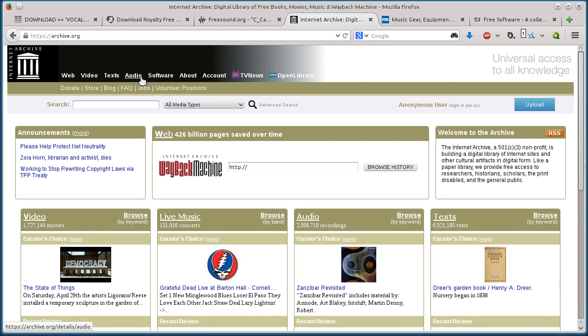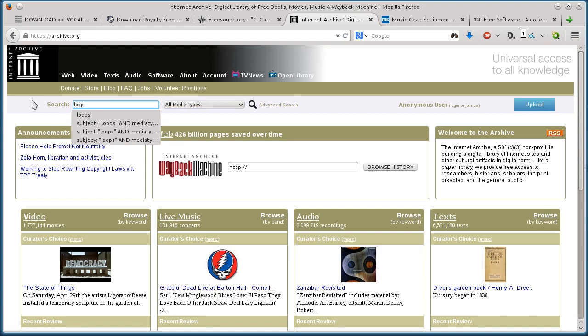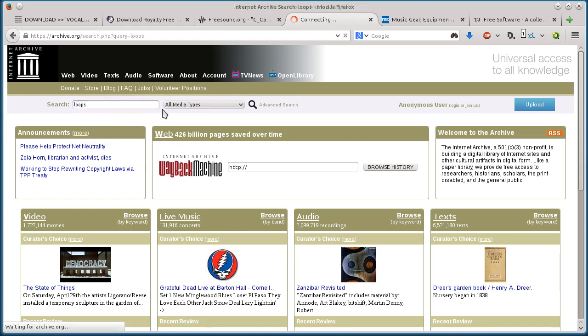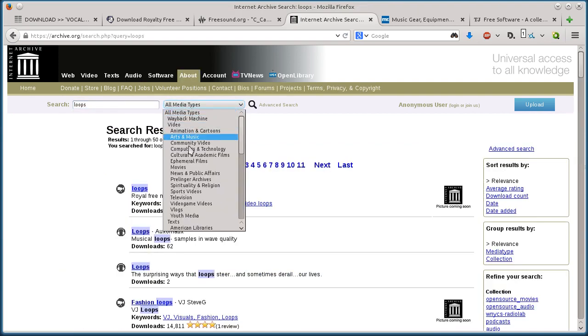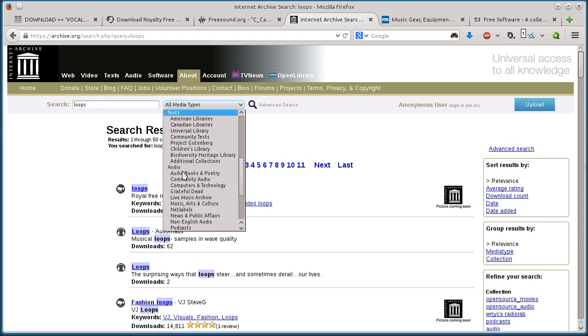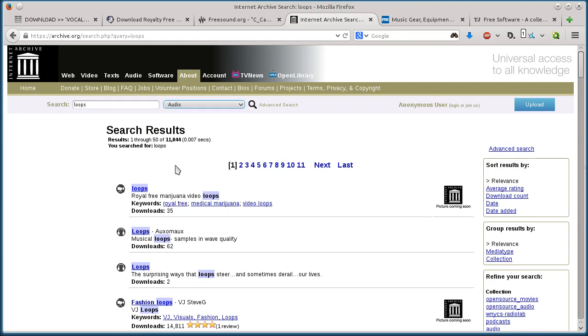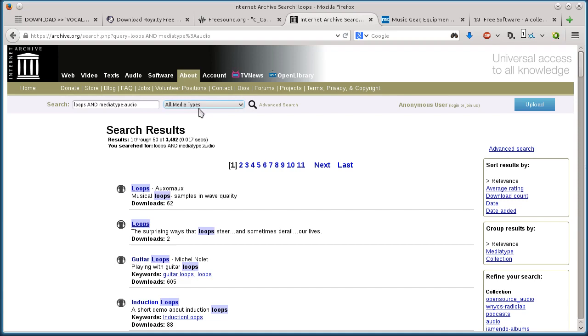This next one, archive.org, it's kind of tricky. So if you search for loops under, I'm under all media types, so I can actually change it down here and go down to just audio, because they have video and they have all kinds of stuff, images. So under audio, search for loops.